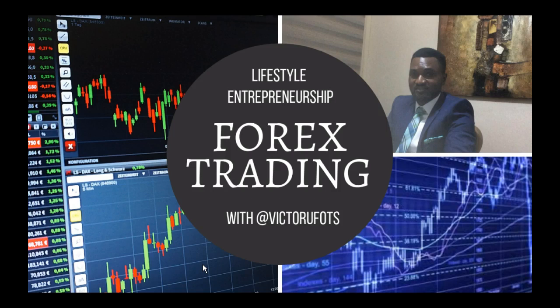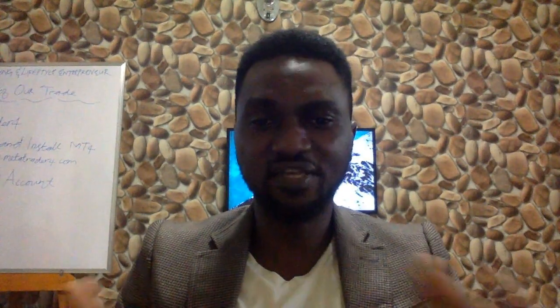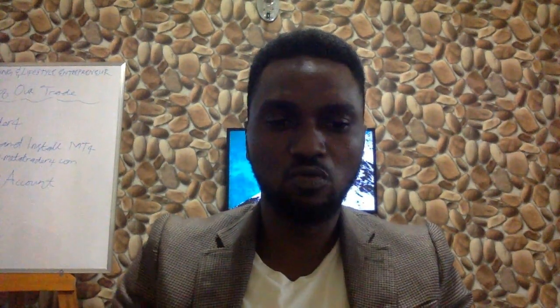Hi there, it's Victor here once again. Today I'm going to be showing you how to set up your demo account so that you could start practicing how to trade our strategy and get on the profitable journey of becoming a lifestyle entrepreneur in the forex trading business. But before we go ahead, please take a minute to read this disclaimer.